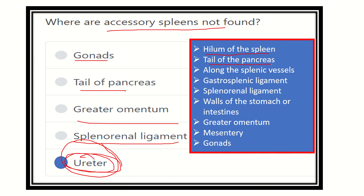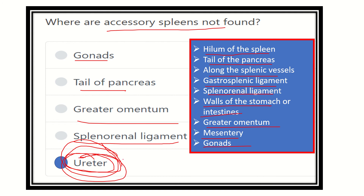In summary, the accessory spleen can be found at the hilum and tail of the pancreas, along splenic vessels, in the gastrosplenic ligament, splenorenal ligament, wall of the stomach, greater omentum, mesentery, and gonads. However, it is not found in the ureter, kidney, or urinary bladder, because these are retroperitoneal organs and the splenic tissue cannot penetrate the different ligaments and omentum to reach the retroperitoneal area. Thank you.